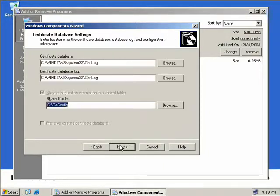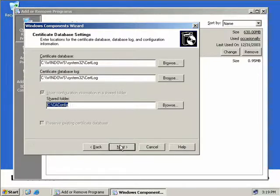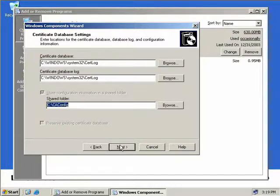Now we have to provide a path for our certificate database and database log. If this certificate authority was generating a lot of certificates, I'd put the database and the logs on separate drives to maximize performance. But as this is our root CA and it'll only ever be issuing certificates to a few intermediate CAs, it really doesn't matter.